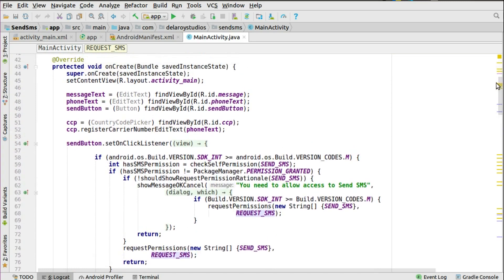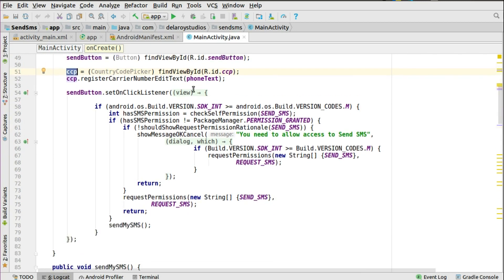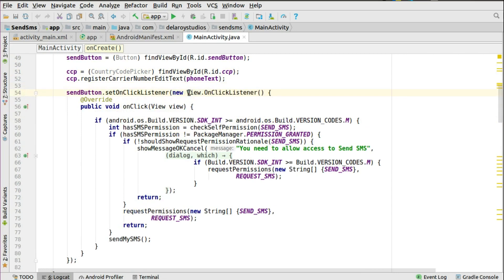In the onCreate method you initialize the views — the message EditText, the phone EditText, and the send button. You instantiate the CCP object and call registerCarrierNumberEditText, passing the phone EditText to attach the phone number field to the dialing code so they become one combined input. Then you set an OnClickListener on the send button where you'll write the onClick method.